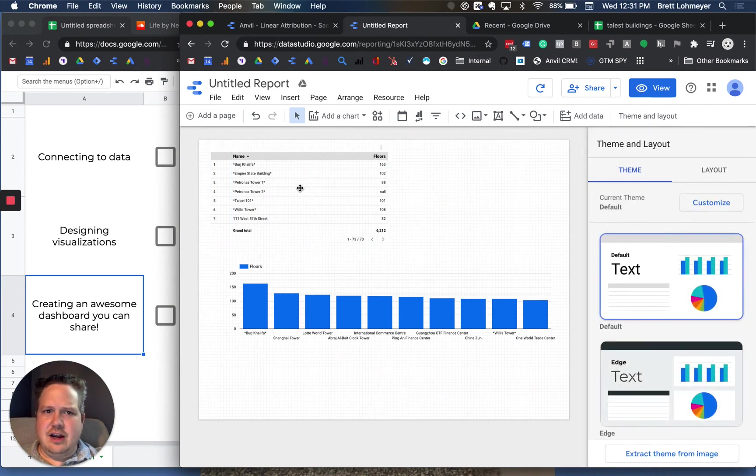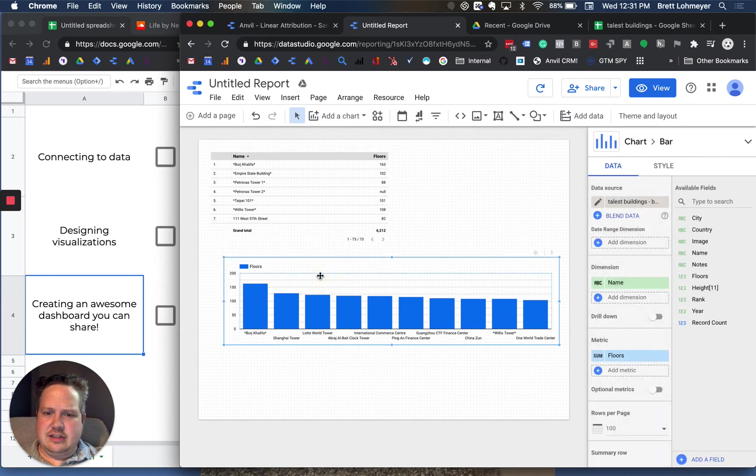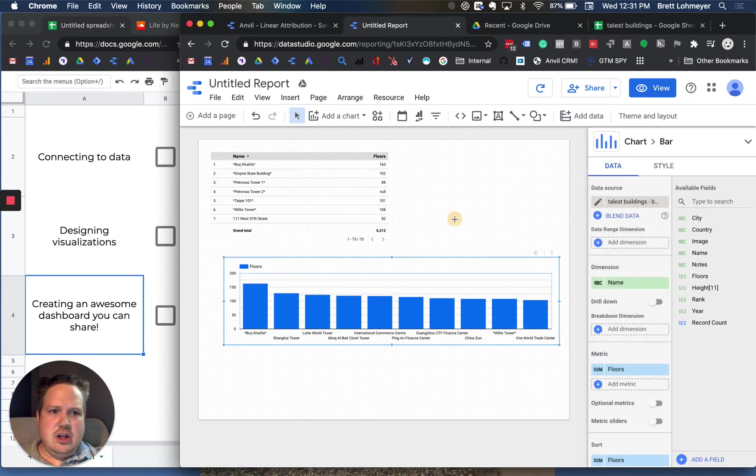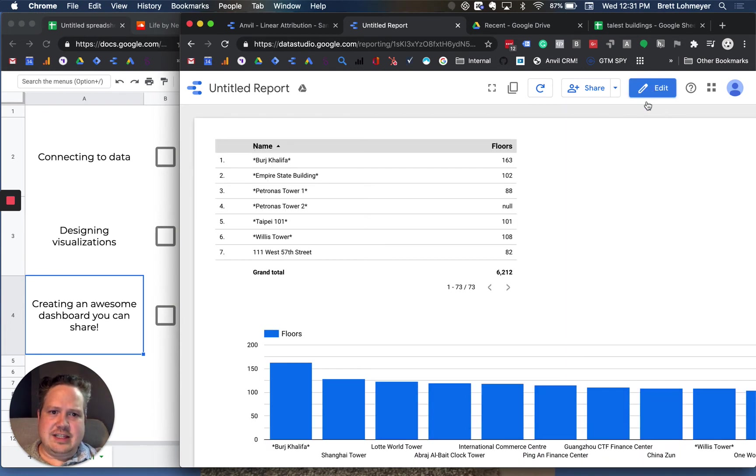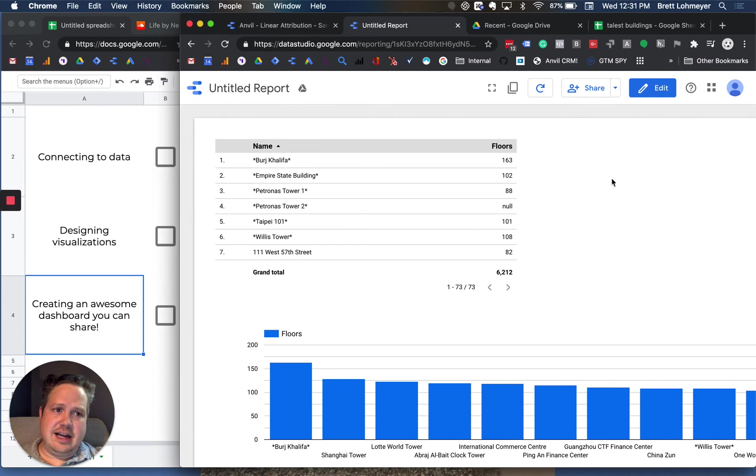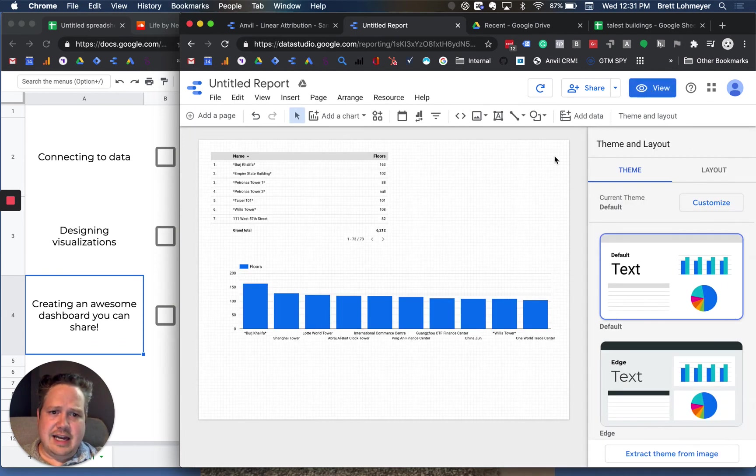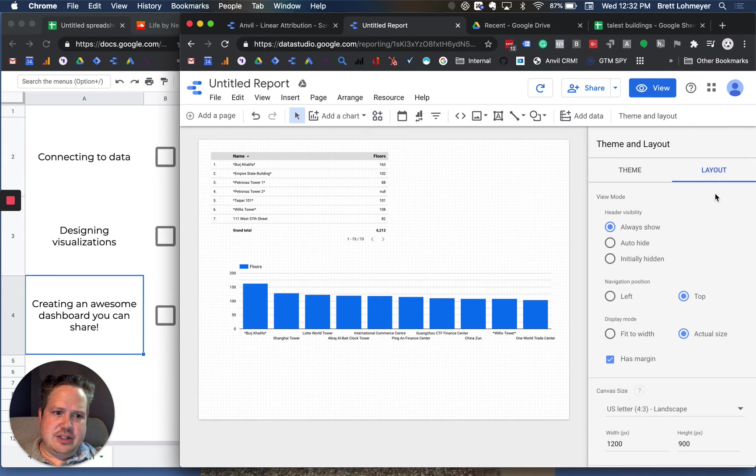Once you have these all up and running, then you can do a couple different things. One is you can click the view, and this is how this will be viewed by anyone who comes in and is just a viewer up here, not an actual editor. If you click back to edit, on this main thing you can actually change the layout.